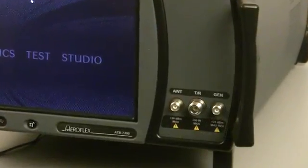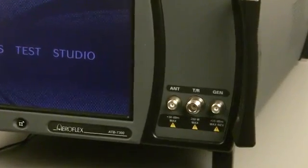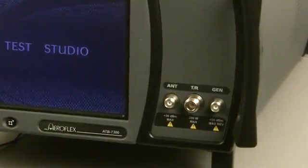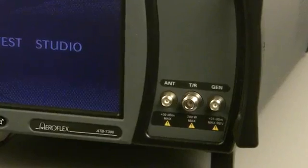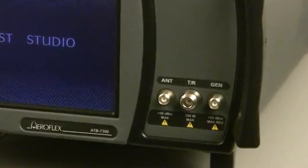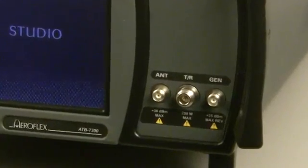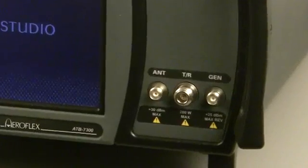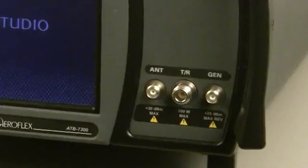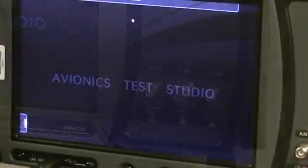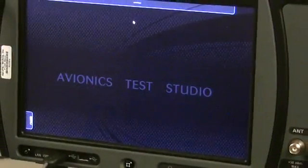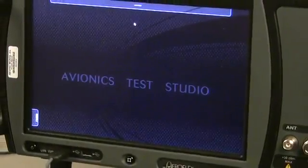The generator is a fully functional lab standard signal generator for ILS, VOR, Marker Beacon, ADF, and VHF COM with cell call.